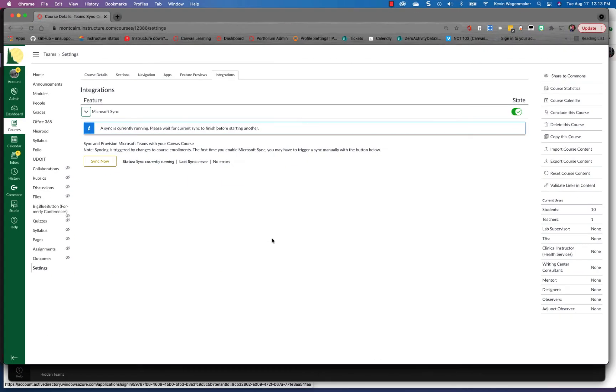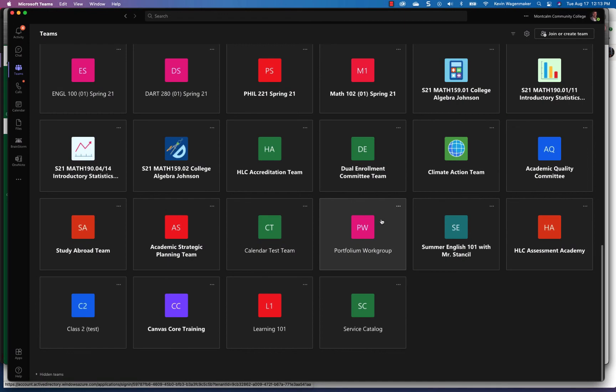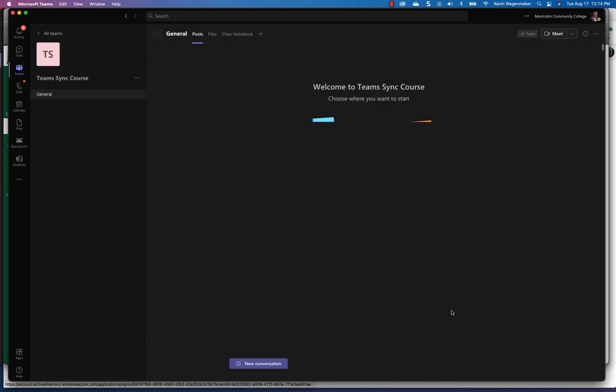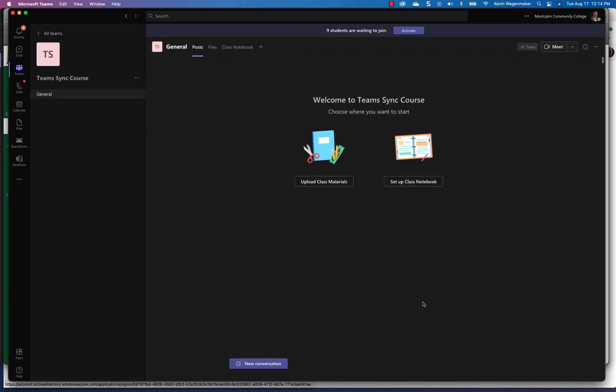Alright so if we pop on over to teams we're gonna see that the course has been added, there it is and we are ready to go. If we go into the team you will see that you have a general channel, that's it. So if you have to add more channels and if you use those in the past or want to use those, you can add those just like you used to.